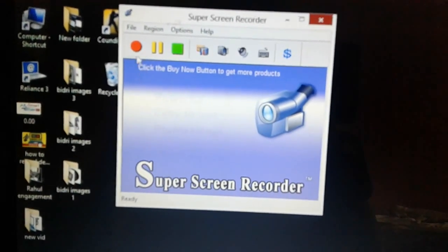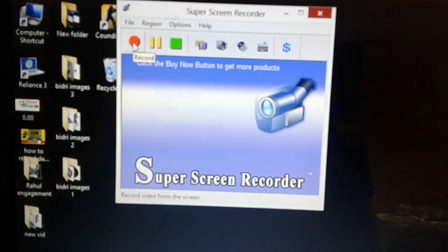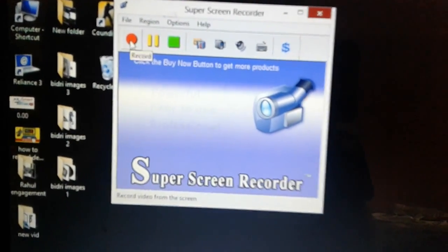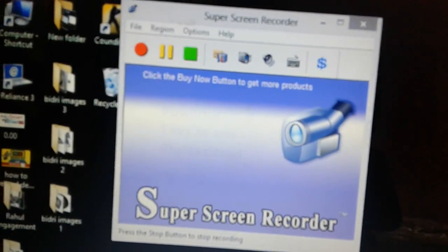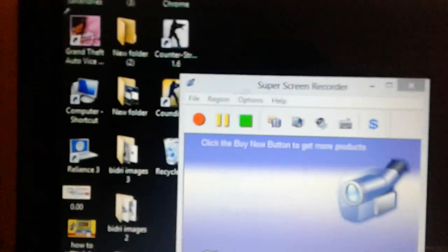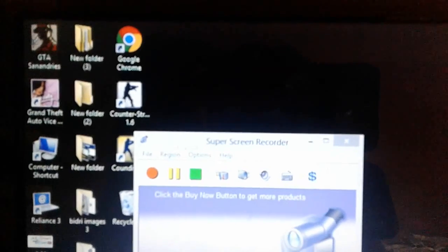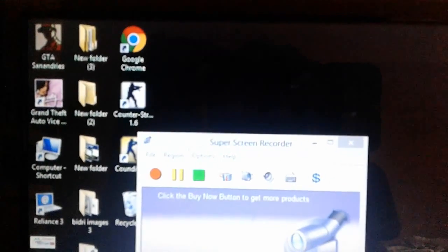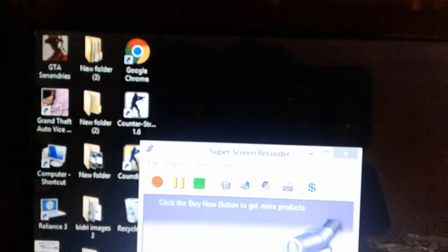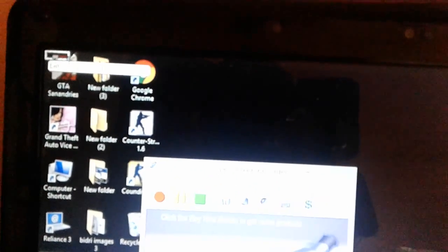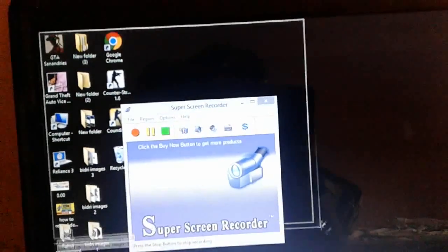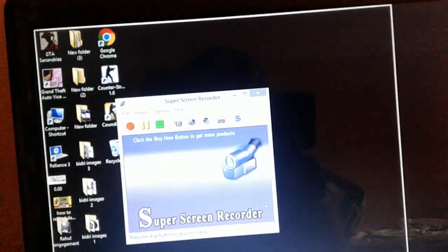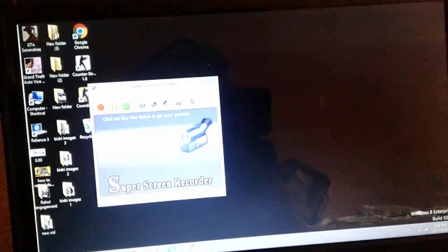For recording, click on the record button. Once you click here, thereafter you select the area. You have to select the area which has to be recorded. I'm selecting the area now, and this area has been selected.